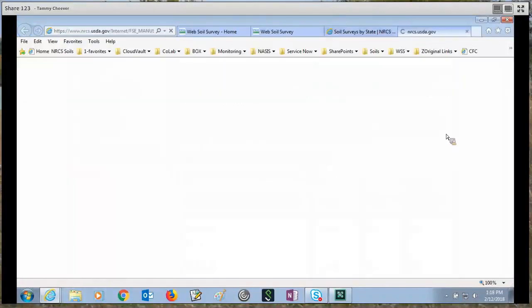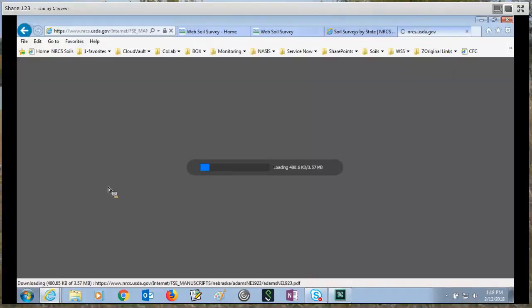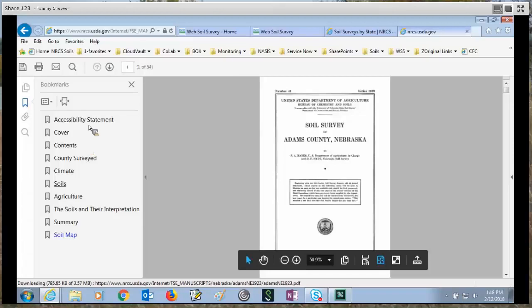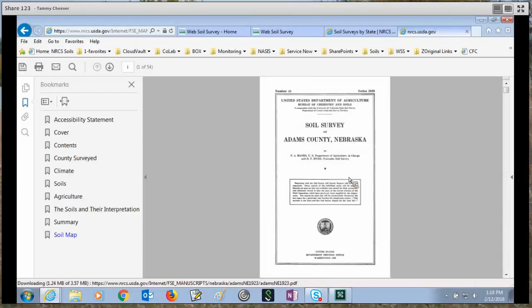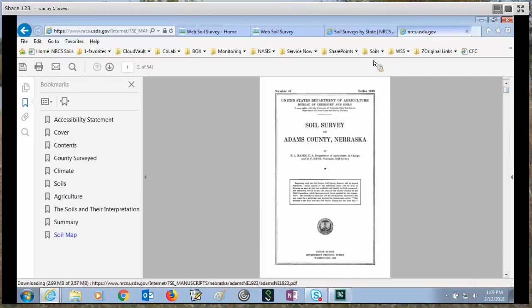Let's take a look and open this document. You can see the whole page here. What comes from this document that doesn't come from web soil survey is the general nature of the area for that survey area — web soil survey doesn't provide that. That's why having the old scanned manuscripts comes in handy. Let's go back to web soil survey.